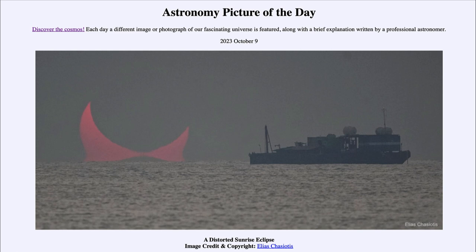Now we do have an annular eclipse coming up in just a few days. In fact, on Saturday, depending on where you happen to be located, in parts of North and South America you will be able to see an annular eclipse. An annular eclipse occurs when the moon is a little bit farther away from Earth, looks a little smaller, and doesn't completely block out the sun. It will be in front of the sun but there will be a ring of sunlight still visible around it. So depending on where you're located, you may get a chance to see that eclipse coming up in less than a week.